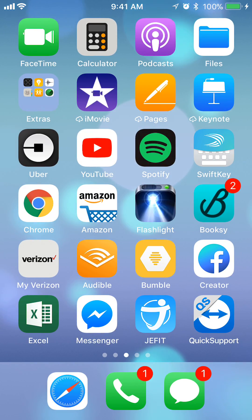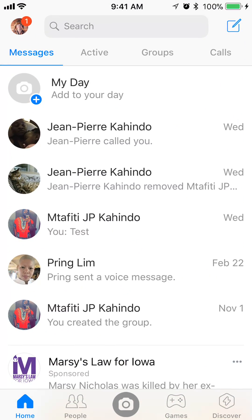First, open up the Messenger app. Once you have it open, make sure you are at the home page. As you can see, if you look on the bottom left corner, you see that my home page is in blue — I've tapped that and it turns blue. So make sure you are there first.